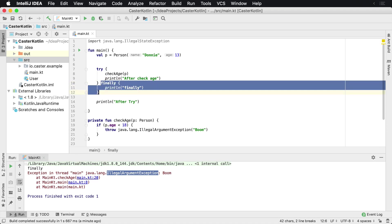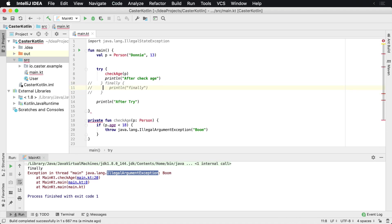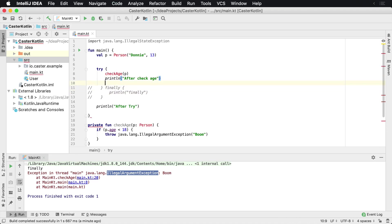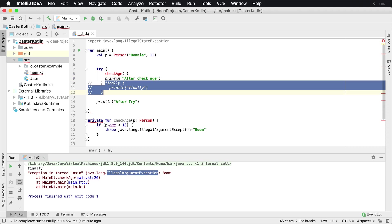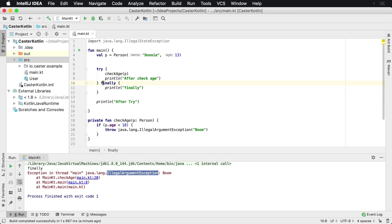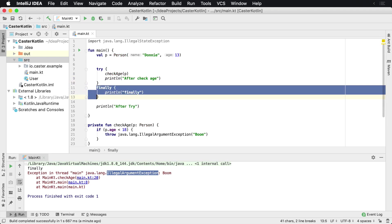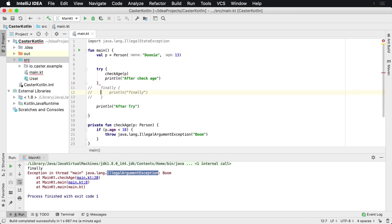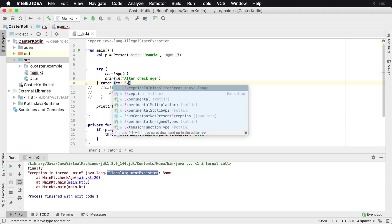So let's just go ahead and replace this, we'll comment this out right now. I'm going to go down here, we'll comment this out and now we'll say catch ex exception.